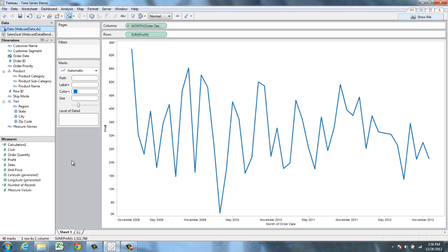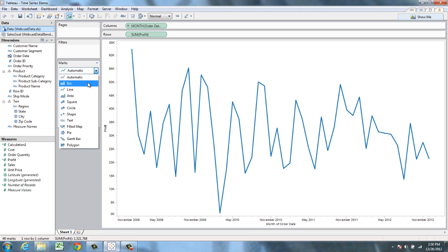Right now Tableau suspects that I'm going to be using multiple series in this chart, but I don't plan to. So I'm going to change it to a bar chart here.